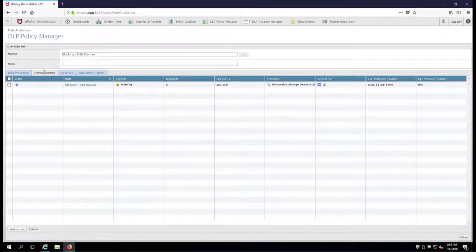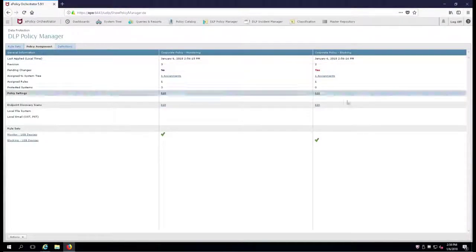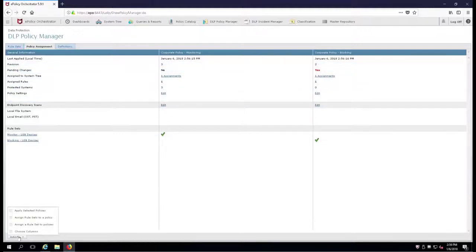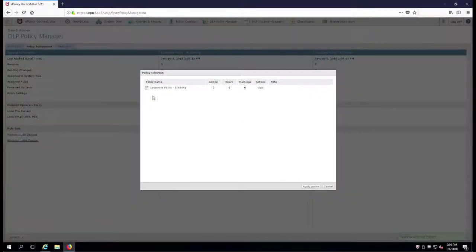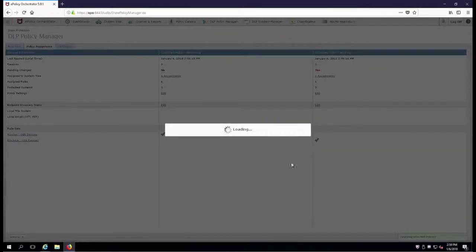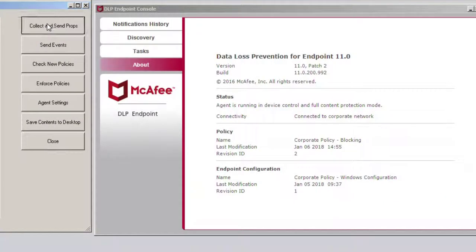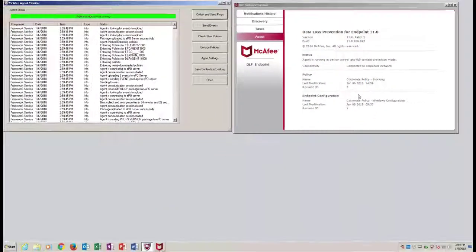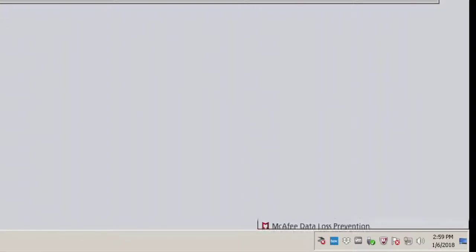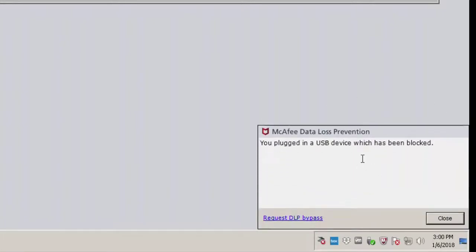Now that I've changed that policy, we'll have to go back over once again. Hit close on the rule, and you'll notice that this has changed. We're going to select the policy - the only thing that's been changed is blocking. We'll apply the policy. Now it's up to revision 3. Back over to our client - this should pop to three. There it is. So let's pull the stick out now, plug it back in, and we should get our customized message: 'You plugged in a USB device which has been blocked.'